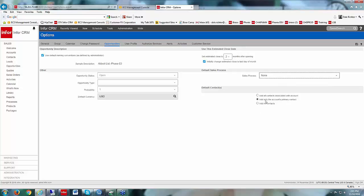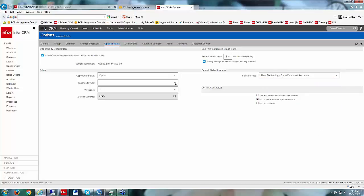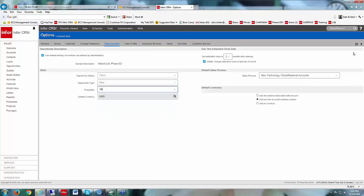For the default contacts, you can choose to add all the contacts associated with the account on the opportunity, only the primary contact, or no contacts at all and manually add them when creating your new opportunity. I've got mine set to primary contact. I'm also going to set a default sales process, set the type to New, set the probability at 10%, and go ahead and save those. Remember those defaults are per person.